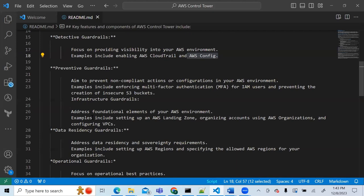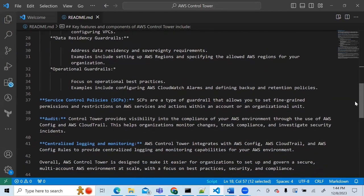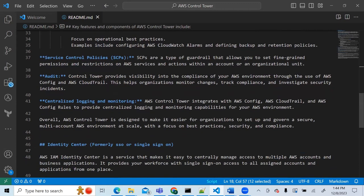Preventive guard rails prevent users from doing certain things — for example, you can't create a public S3 bucket or an EC2 instance above a certain size for a particular user type. There are also data residency and operational guard rails. Service Control Policies allow pre-configured permissions and restrictions on your account.